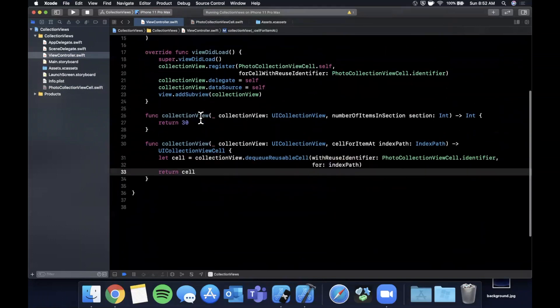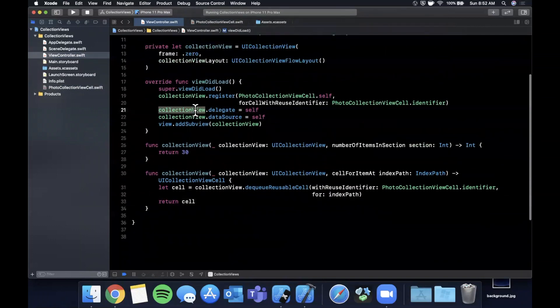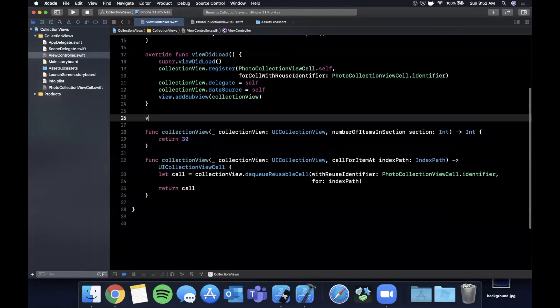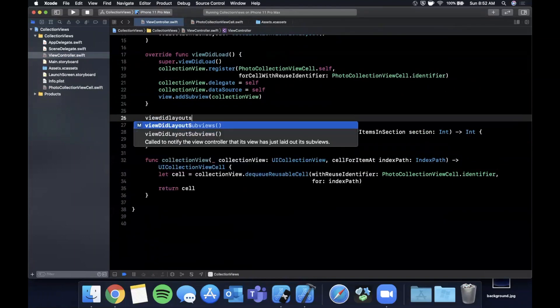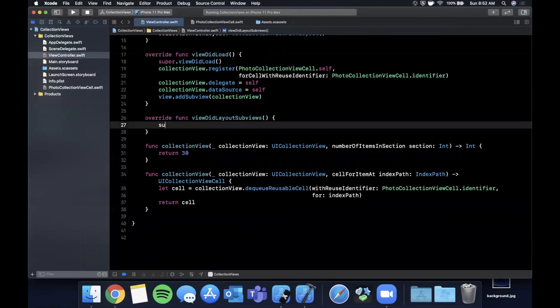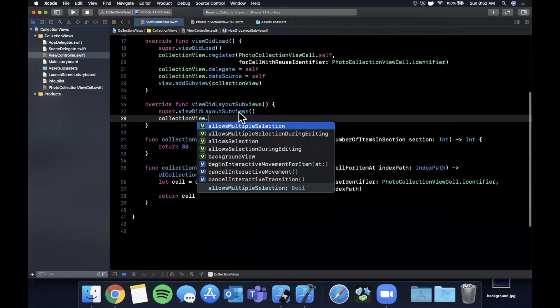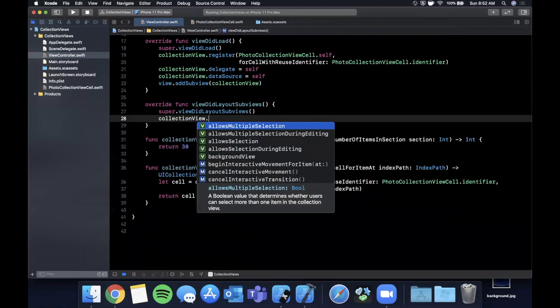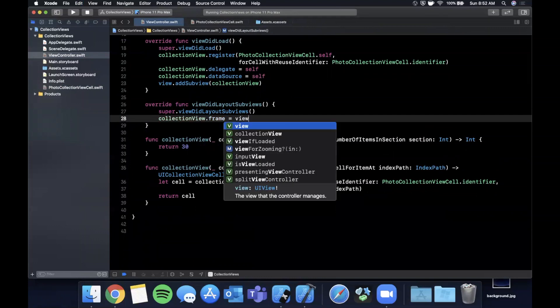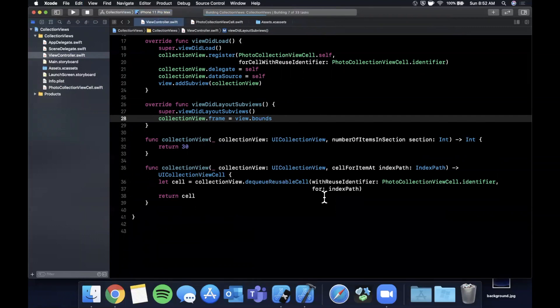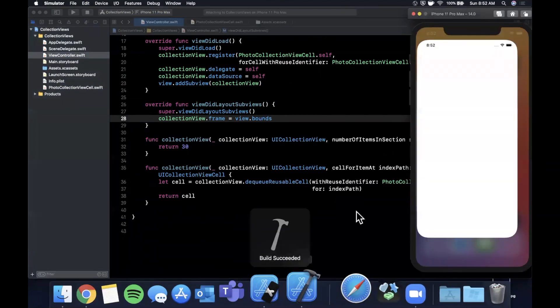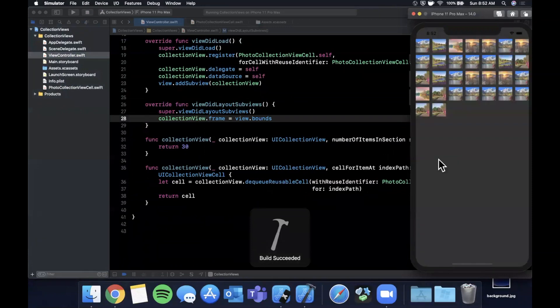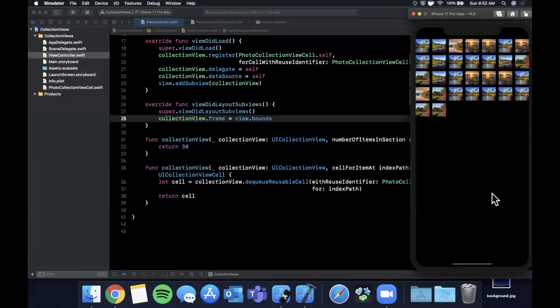Before we run it, we probably want to give the collection view a frame. Go ahead and override viewDidLayoutSubviews, call super viewDidLayoutSubviews, and say collection view dot frame is view dot bounds. So that said, we should be able to see our collection view now in our simulator. We're going to look at some styling and sizing, but there's our collection view. I believe by default it picks the size of the cells, but we're going to make it a three column collection view.